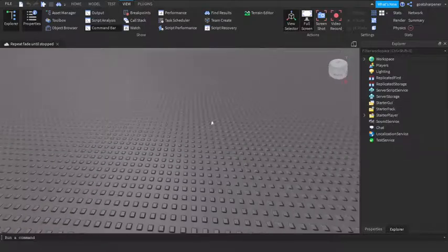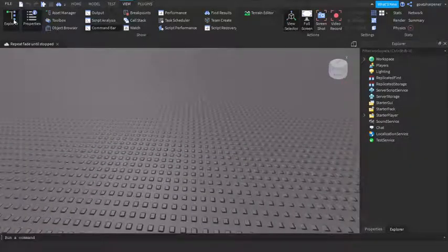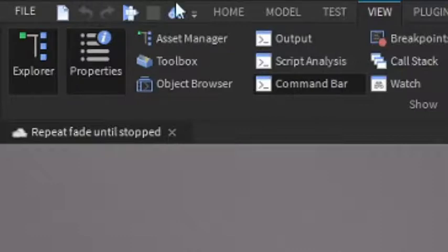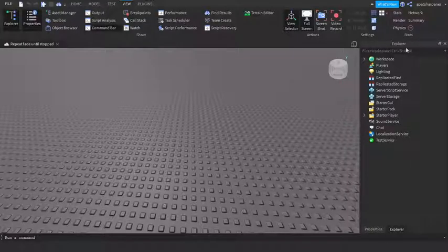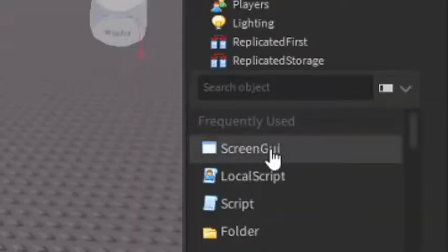Before we start, make sure that you have Explorer and Properties under the View tab, as they are very helpful and we need them. Under the Explorer, go into StarterGUI, click the plus and enter in a ScreenGUI.